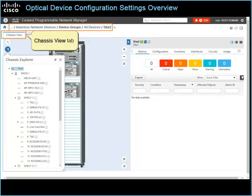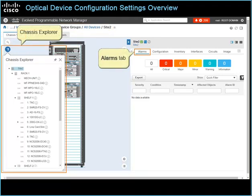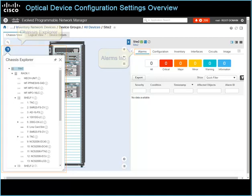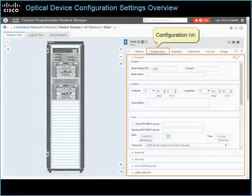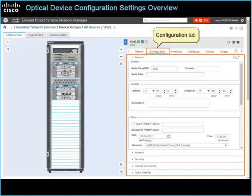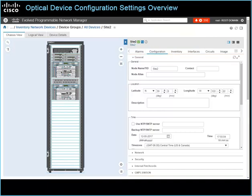The system opens a detailed device page with the Chassis View tab active. The Chassis Explorer and the Alarms tab are open by default. To see the device representation and connections, you can close the Chassis Explorer. You can add or change configuration settings on the Configuration tab. The tab includes sections to address the following categories of settings.